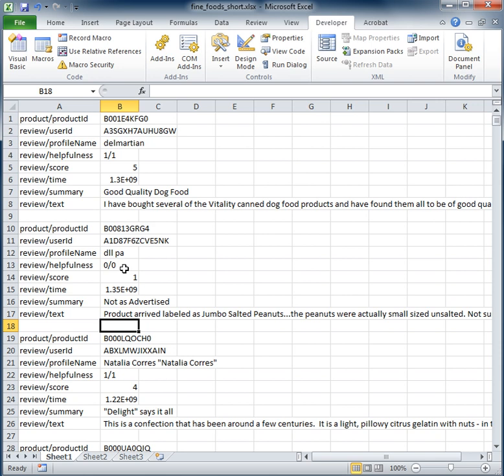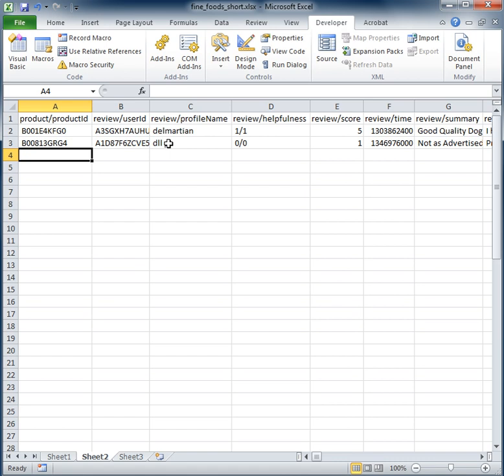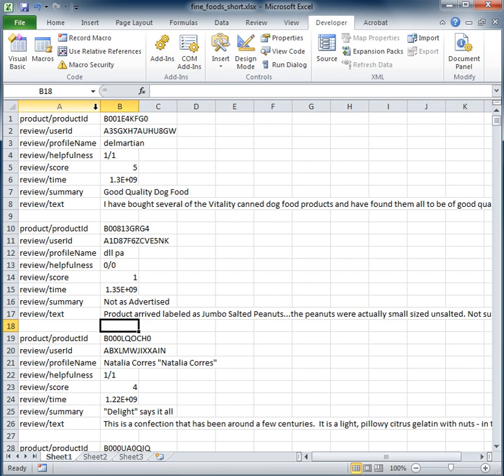Position our cursor at the next column down and stop recording. Okay, so we'll see this reviewer profile name was dllpa, so we go over here and we say yep, we got them. Okay, so let's go back to our sheet.